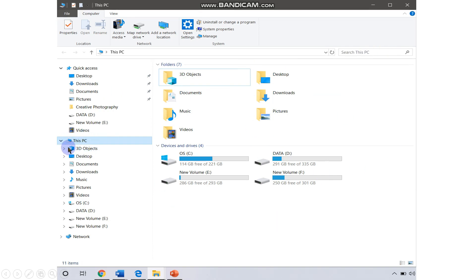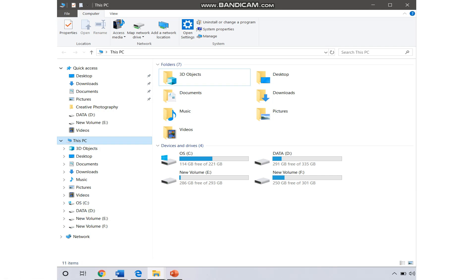This PC icon contains different kinds of sub-icons like 3D objects, desktop, documents, downloads, music, pictures, videos, and different drives also. Drives are your location of the files. Here we are having four different drives.